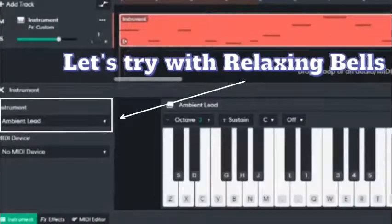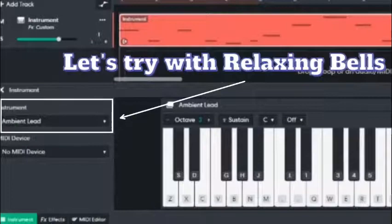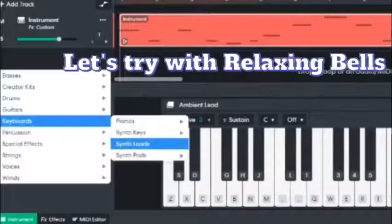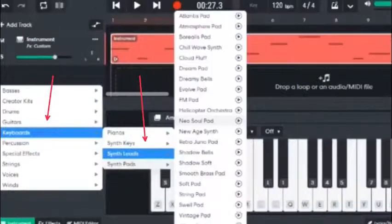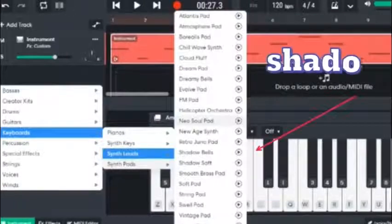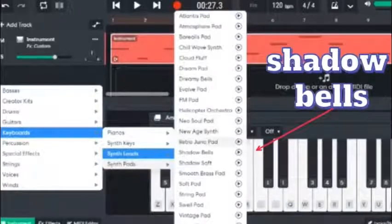Now let's add some relaxing bells. Go to Keyboards, Synth Leads, and Shadow Bells.